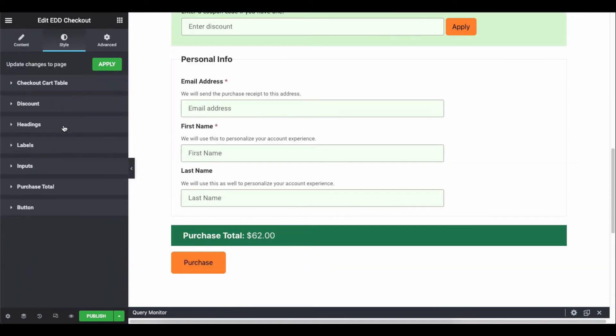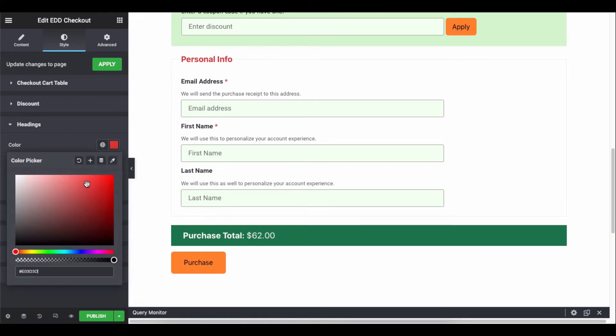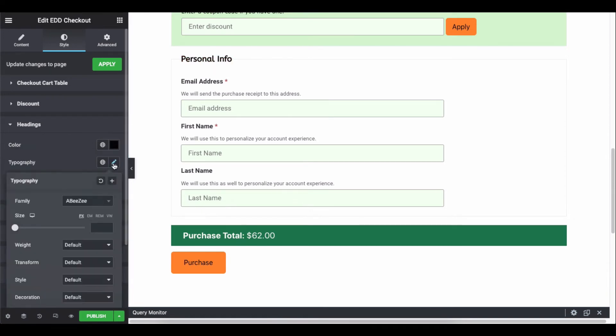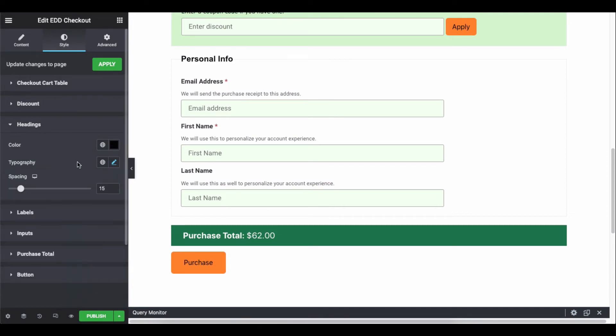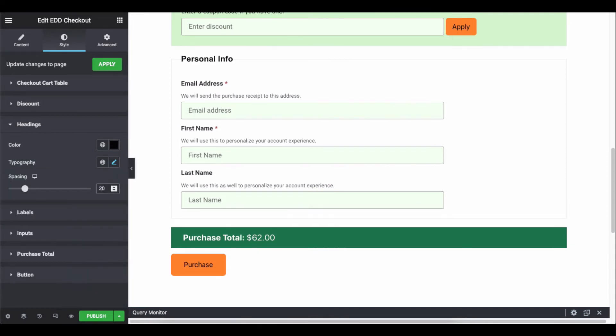Click on the heading to change the color, typography, and spacing.